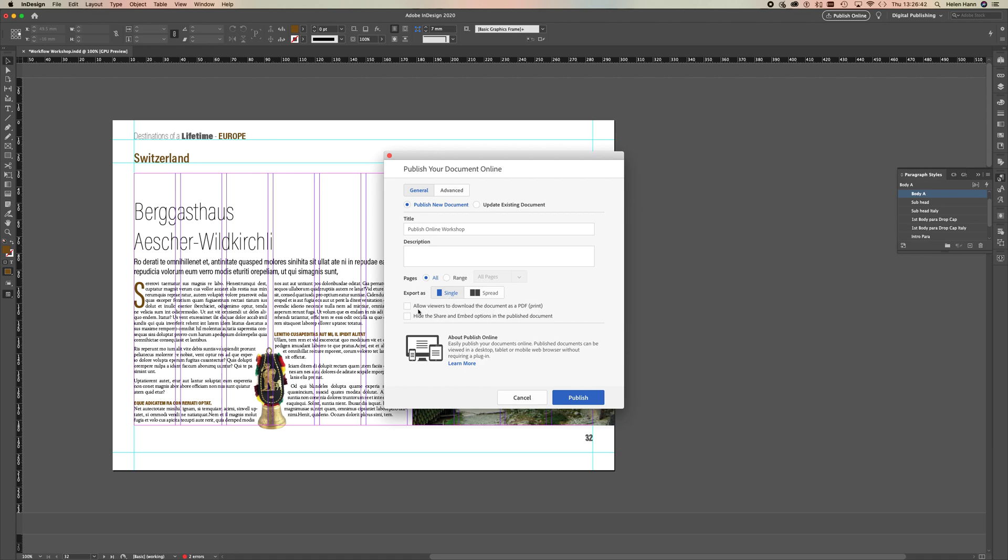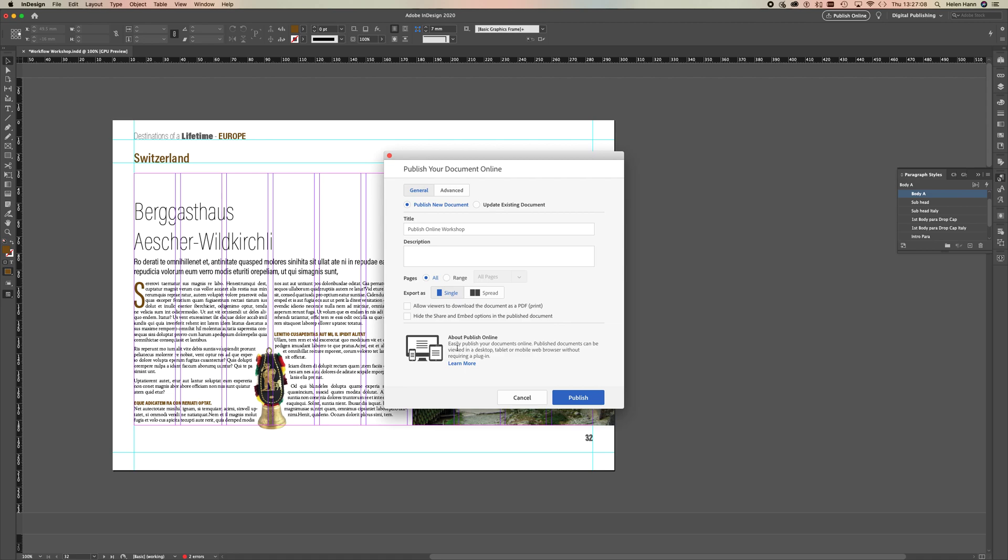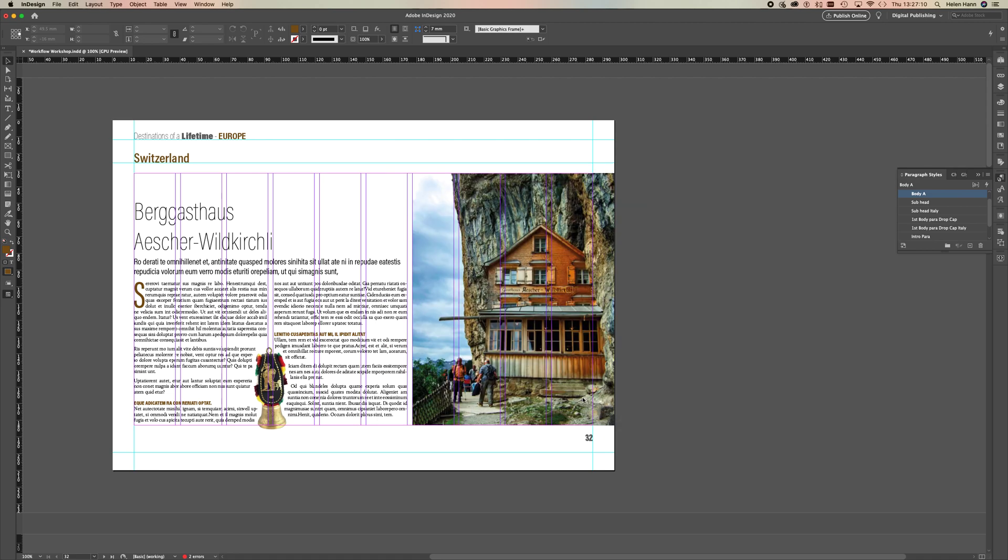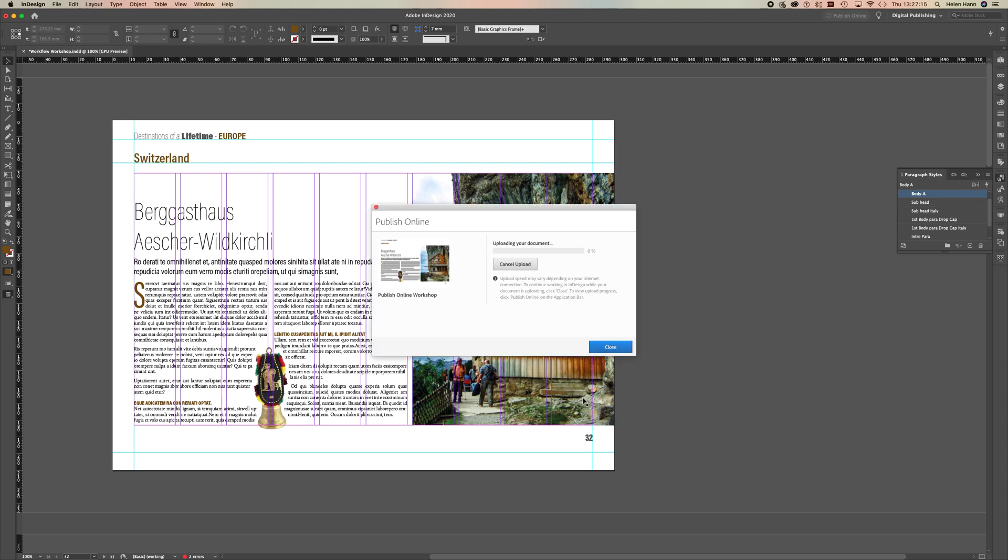If you want to, you can also allow viewers to download the document as a PDF for print, which is fine. Now if you happen to be one of my students from the University of Manchester working on the interactive book, then you don't need to allow this download. So I just hit Publish and we get this little dialogue coming up. You can see it says uploading your document, just take a couple of seconds.